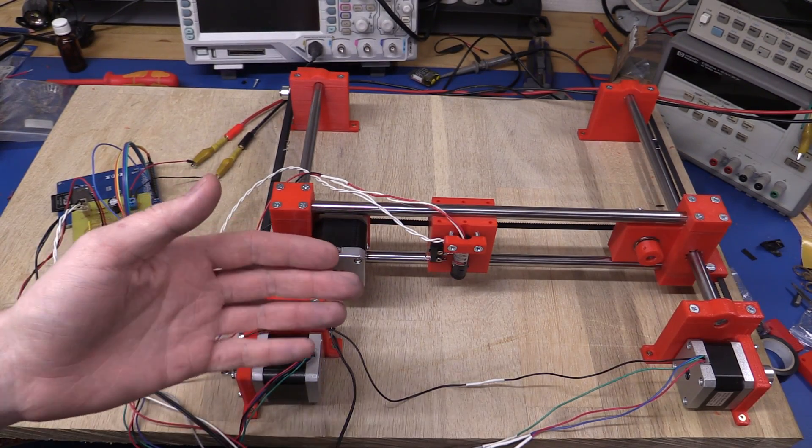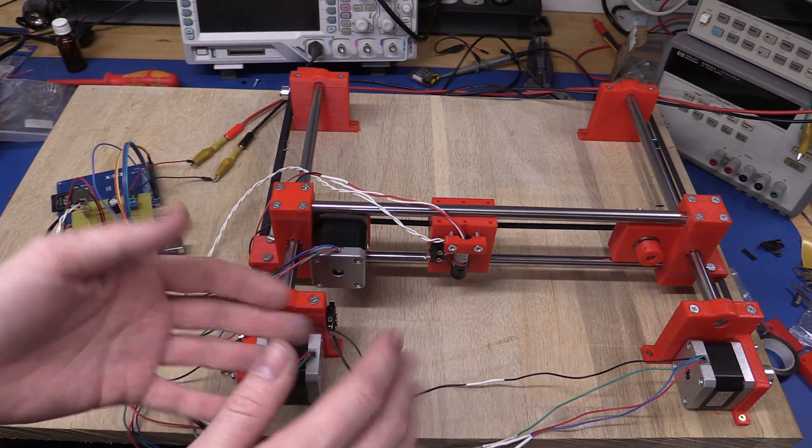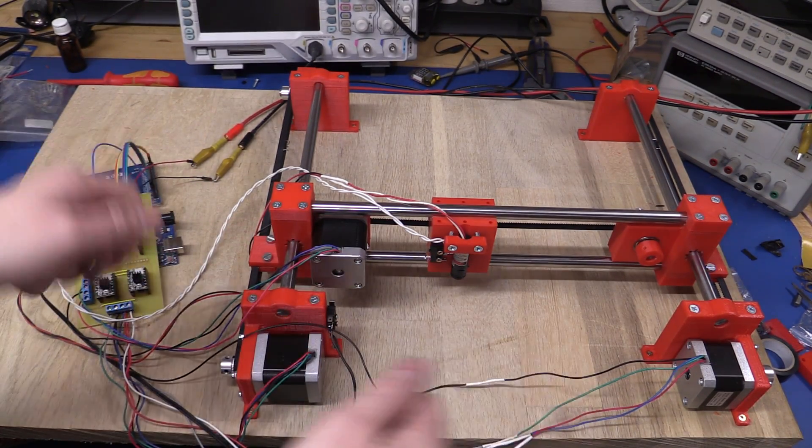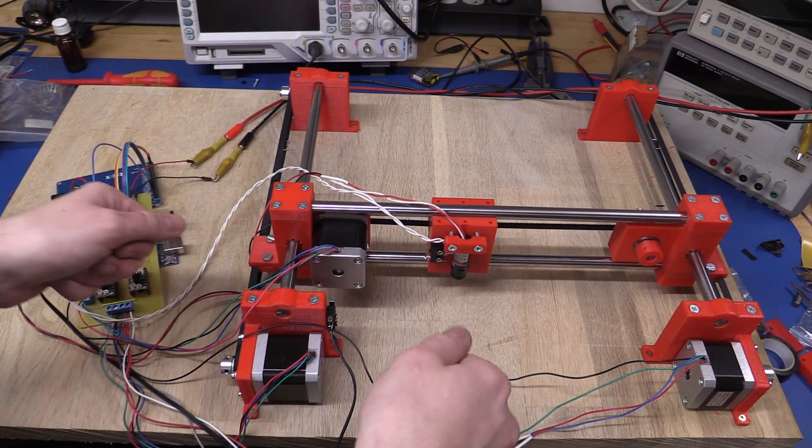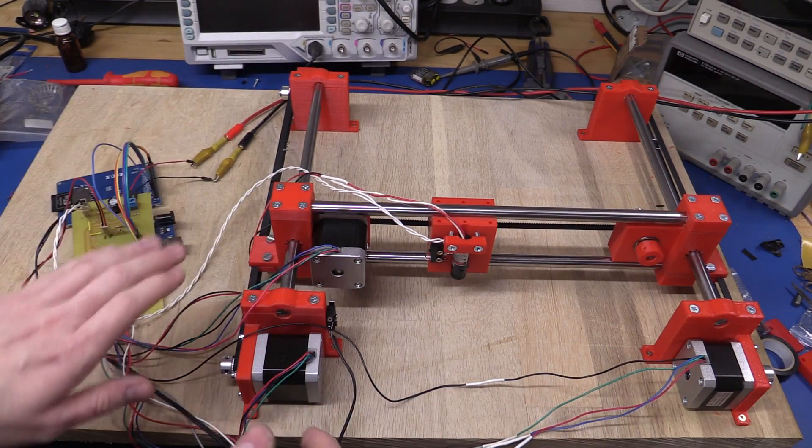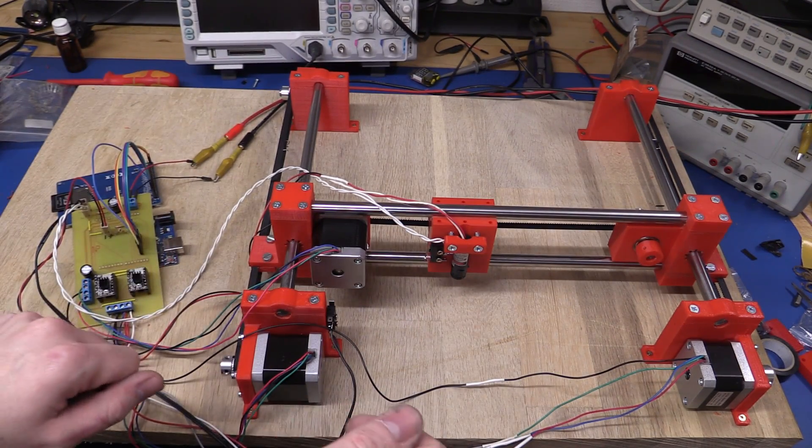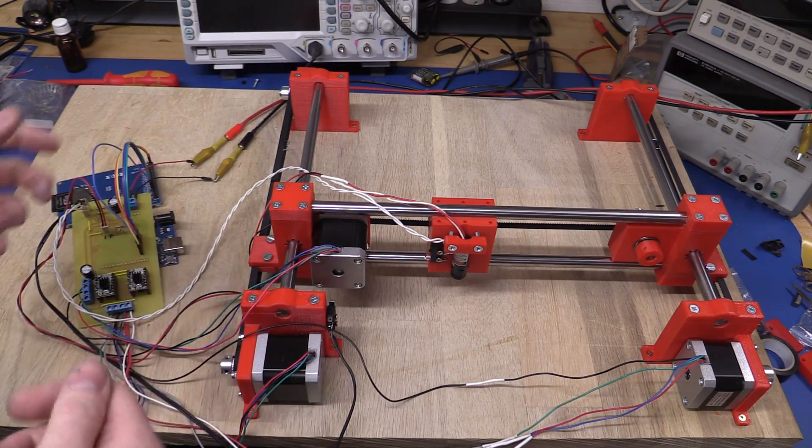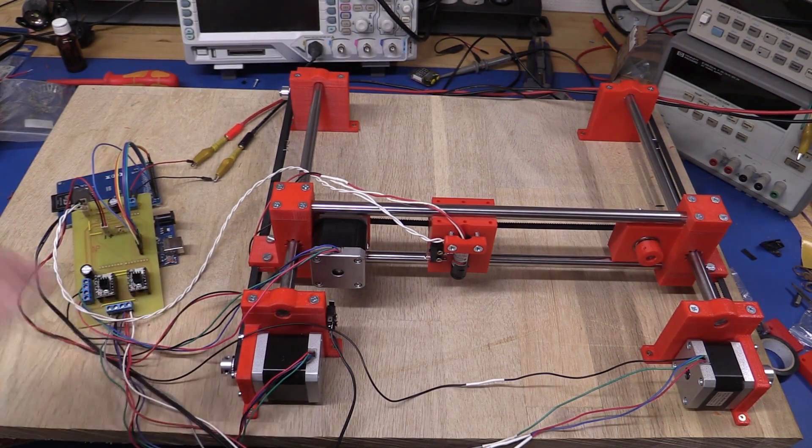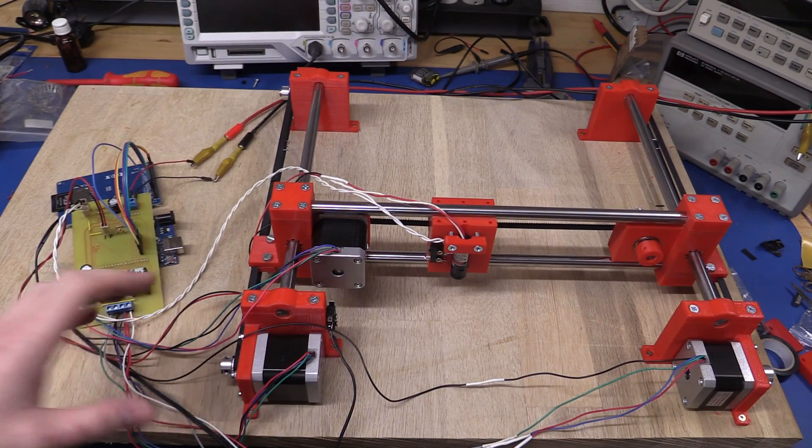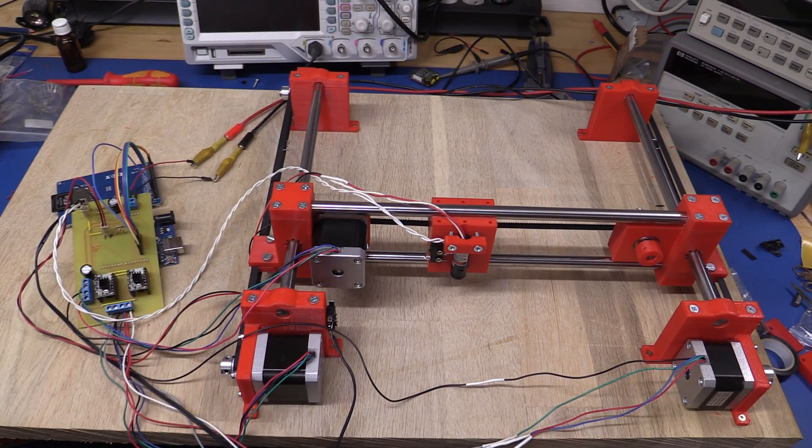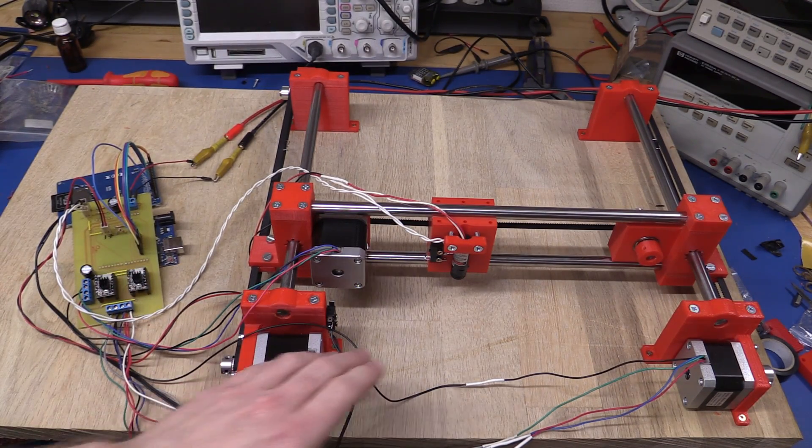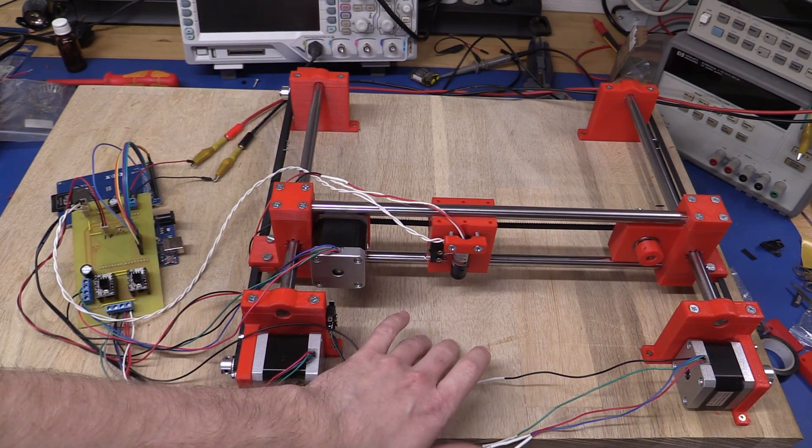So instead of making a transparency film and placing it all in a light box and then exposing it and removing it and then developing the board and etching it, I can just put the board in here.